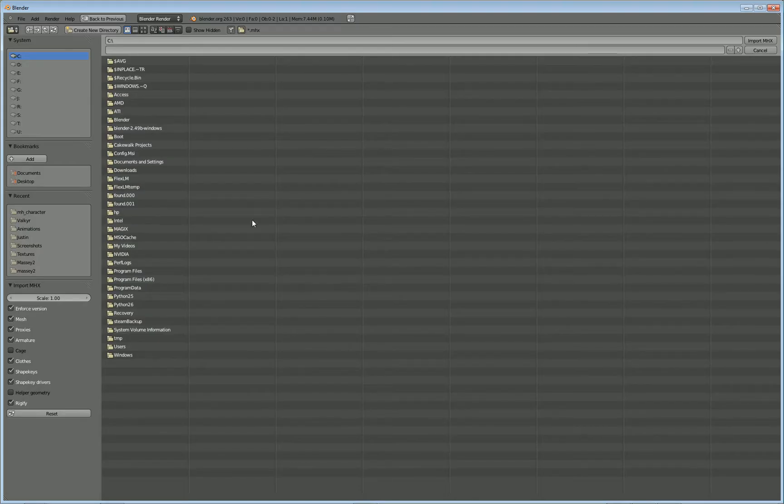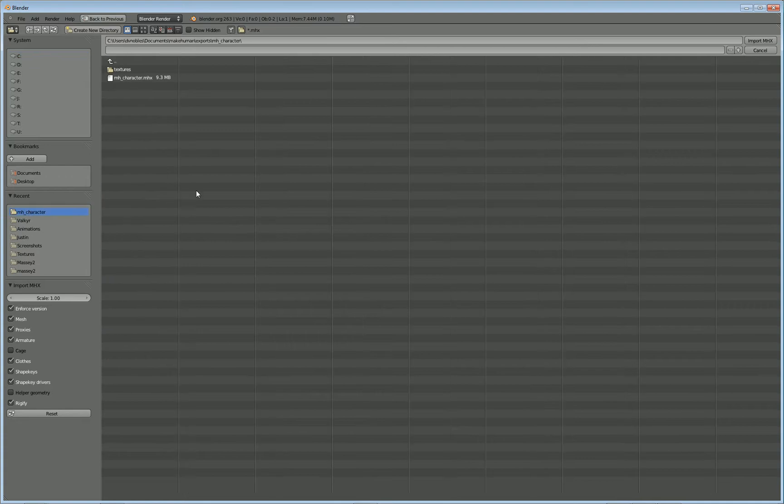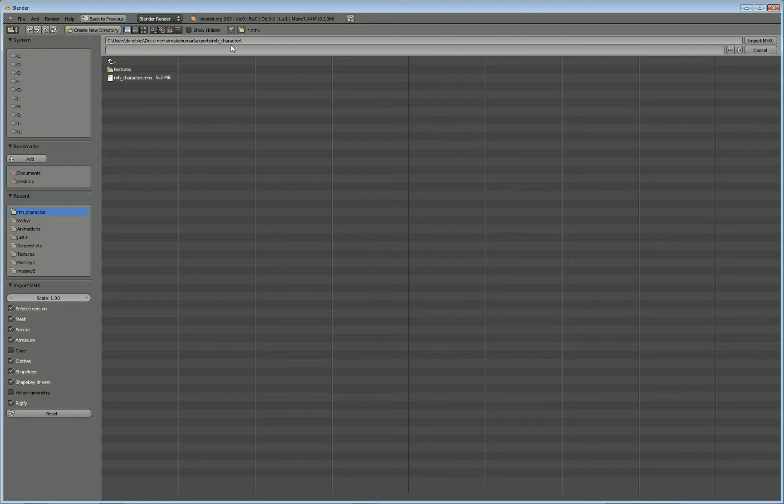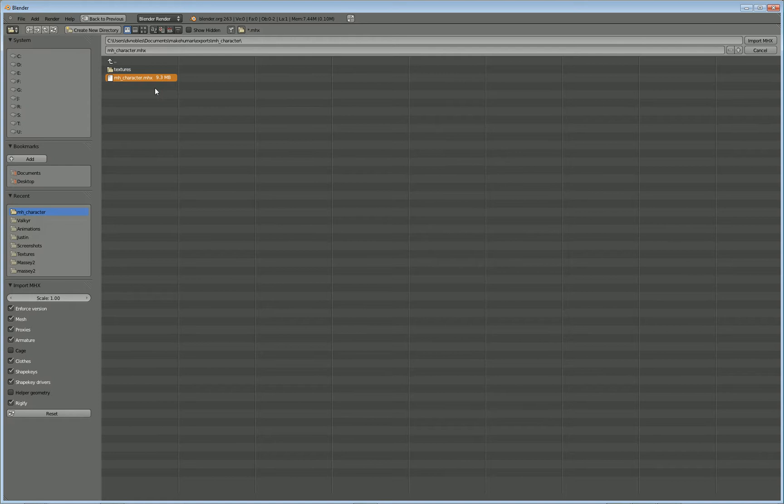And then you're going to need to find your MakeHuman character. If you're using Windows 7 like I am, then it's going to put it in Users, your Username, Documents, MakeHuman, Exports, and then whatever you called the character. In my case, I called it MH_character.